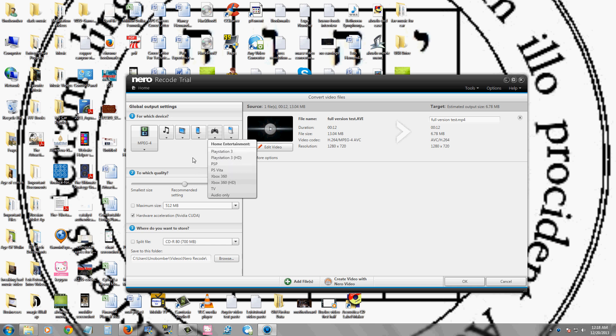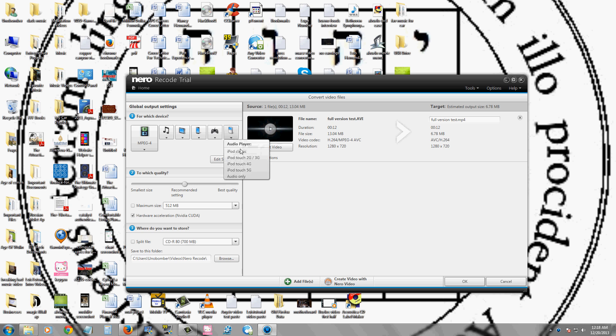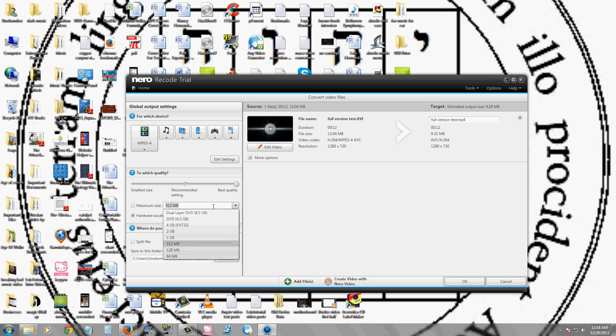You can select what quality you want, the size of the video that you want. If you want the maximum quality, the maximum HD quality, just click on the maximum size. That will give you your best.